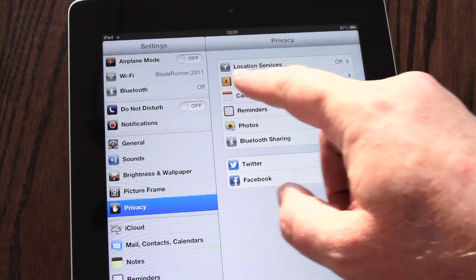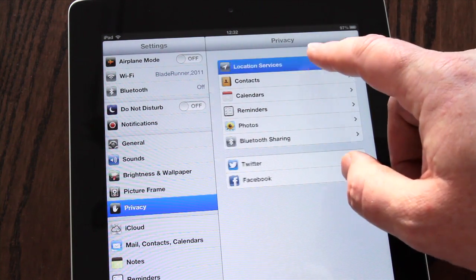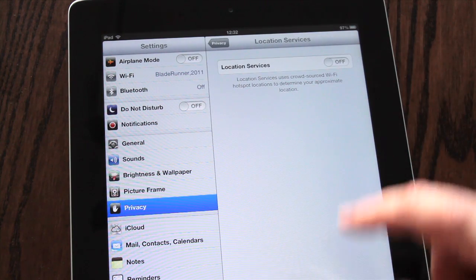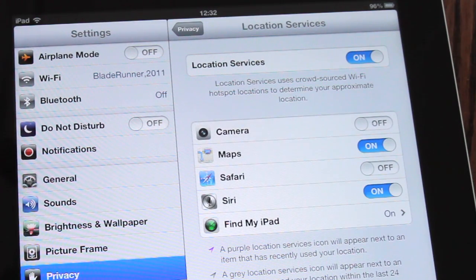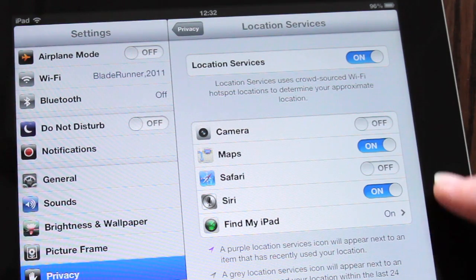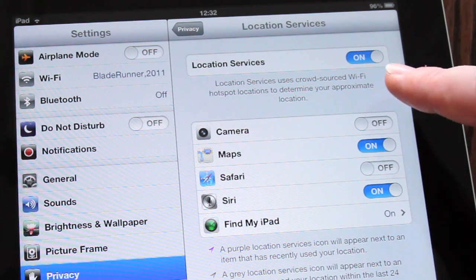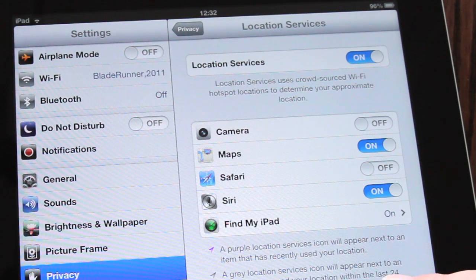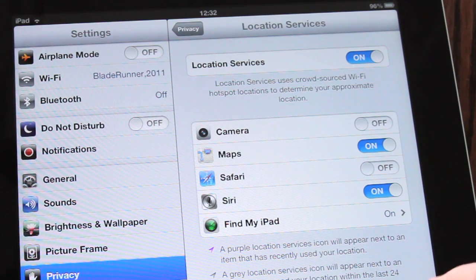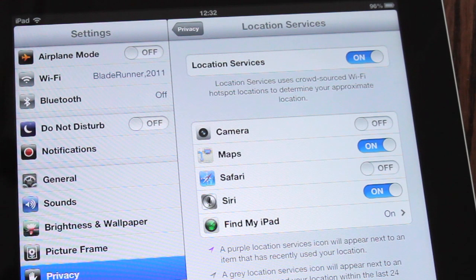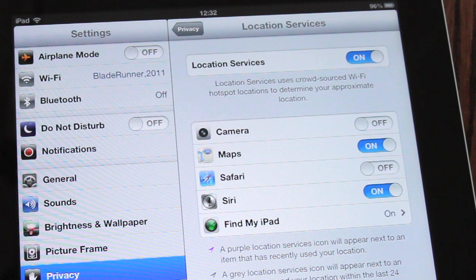There are valid concerns on location privacy; however, certain application features or iOS services can be enhanced by recognising your current location using your Wi-Fi or 3G connection. You can selectively manage which applications have access to your location from the location services list, and control which applications are requesting access to items of your personal data.